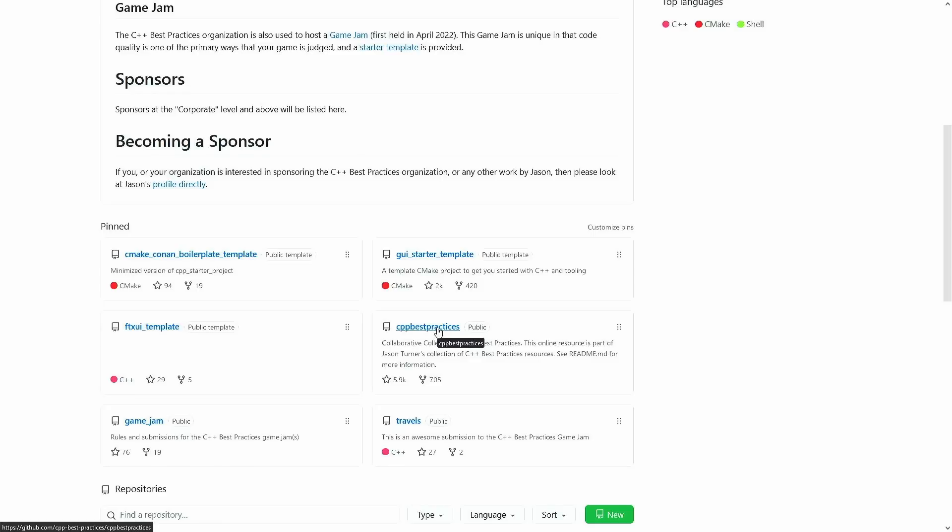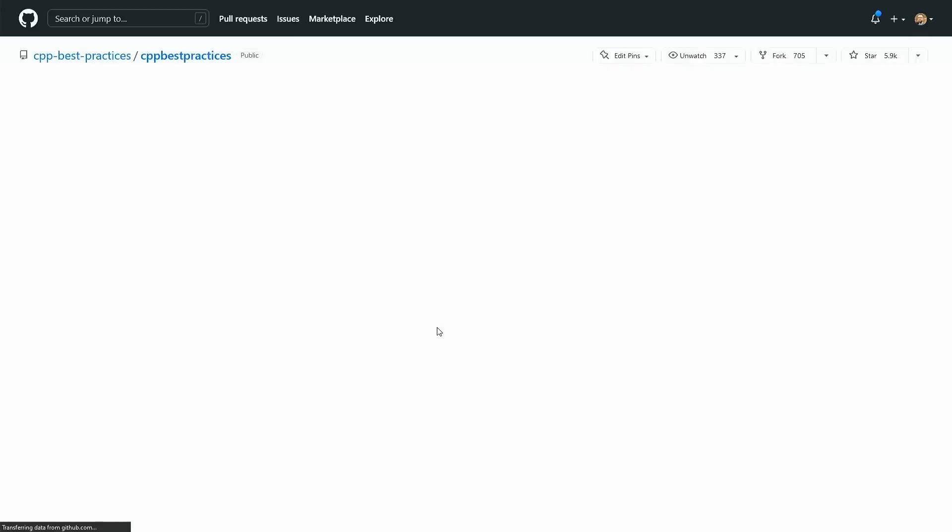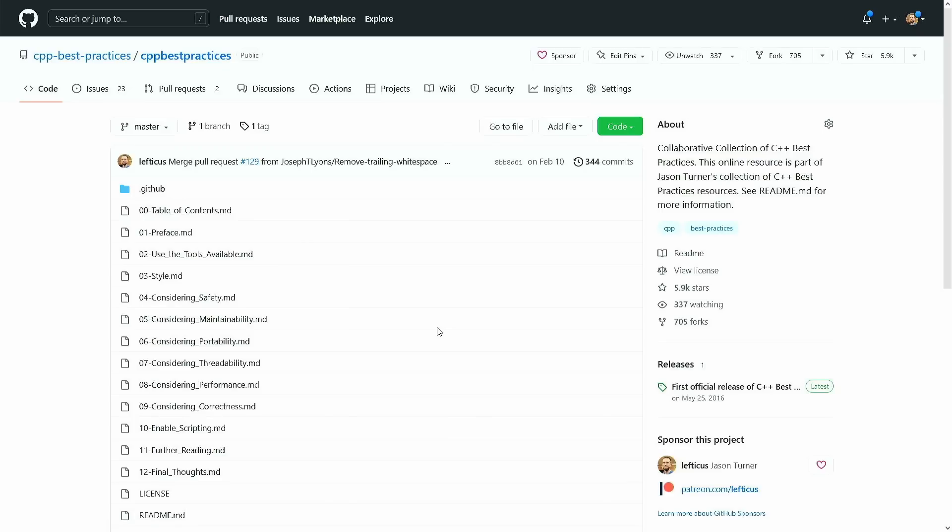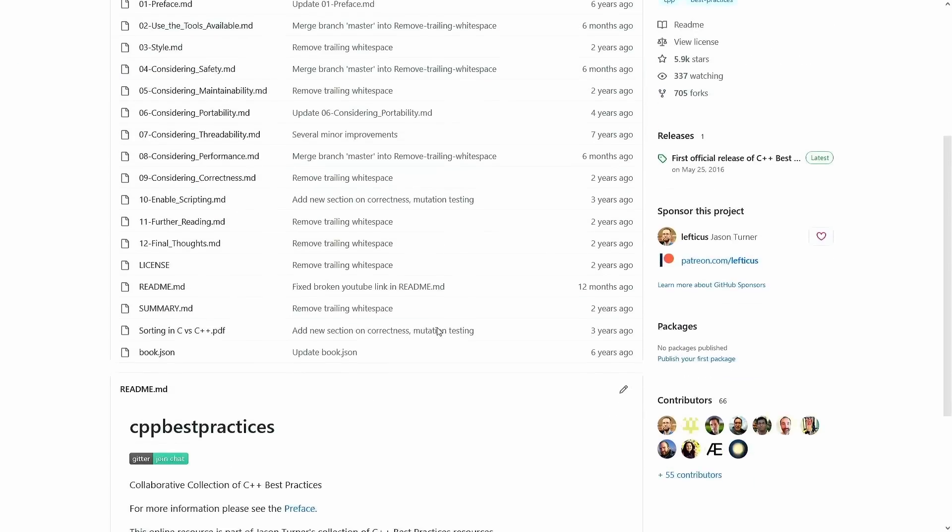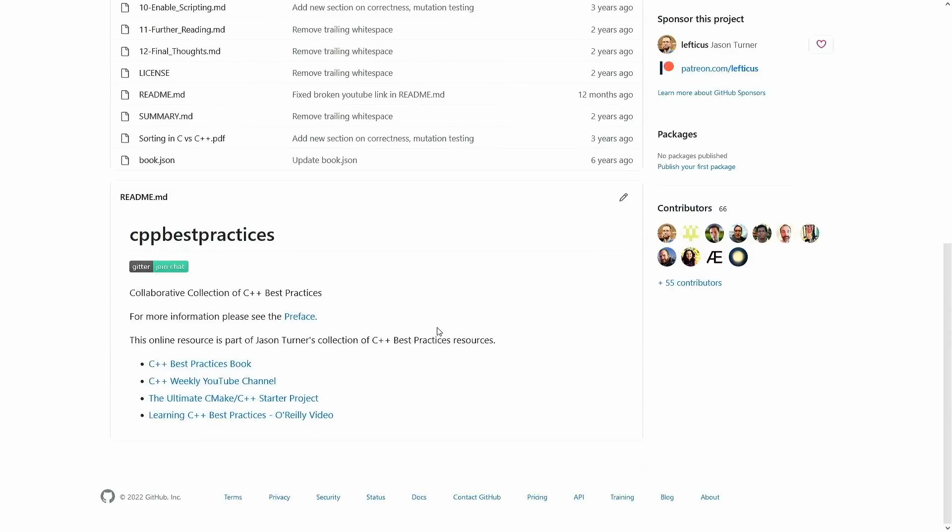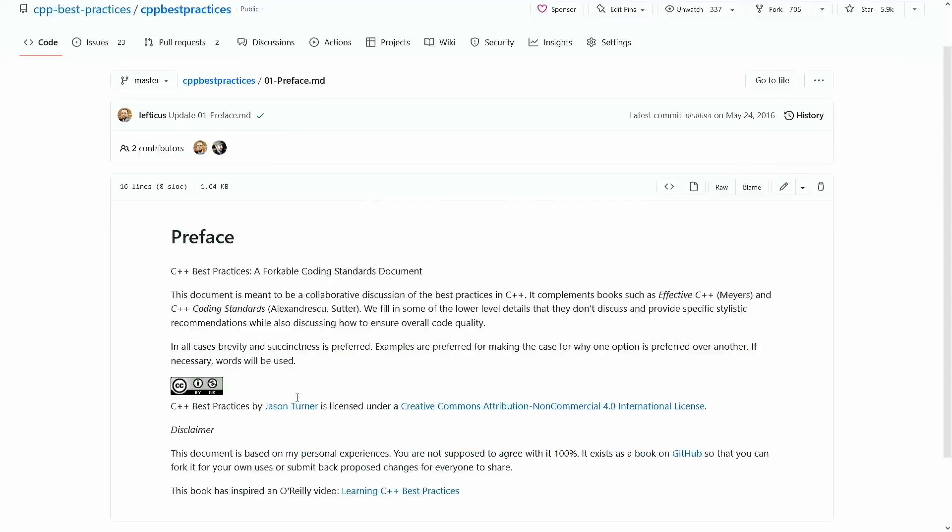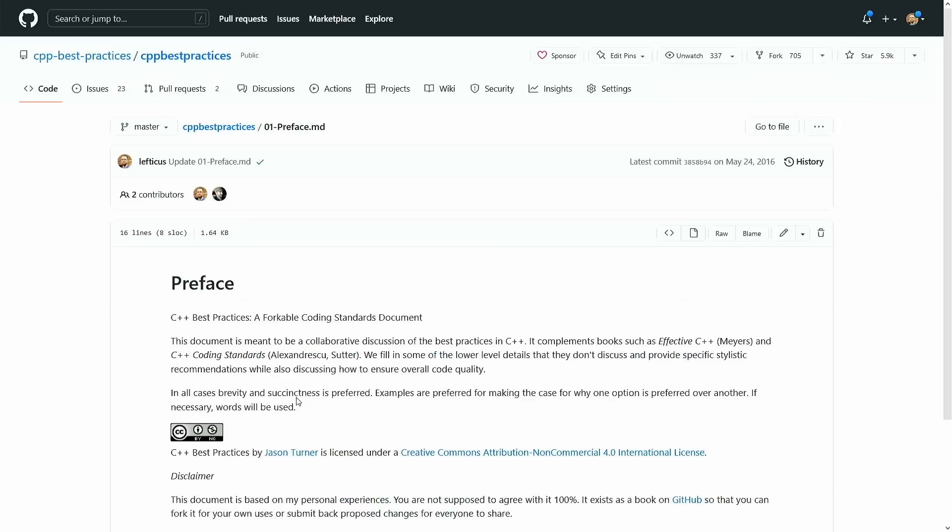And the best practices project, you've seen that probably, it has 6,000 stars currently. This is not all of the best practices that are in my book. It's kind of tangentially related. It's largely a collection of C++ tools, but it is a large markdown document that you can check out and you can read here online. Fork it if you want to use it inside your own organization.